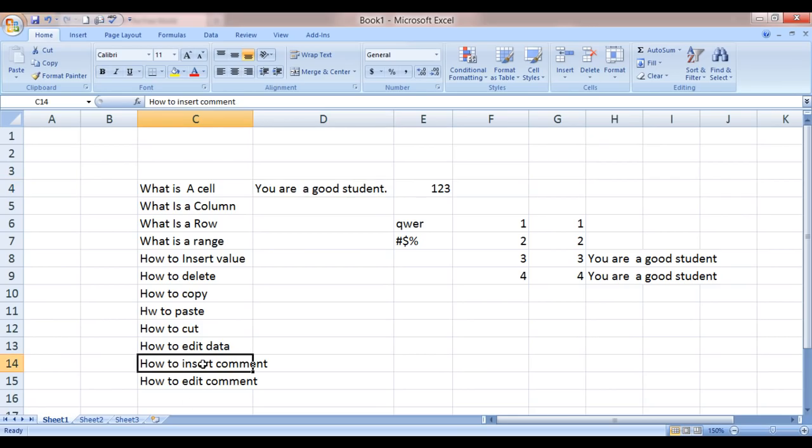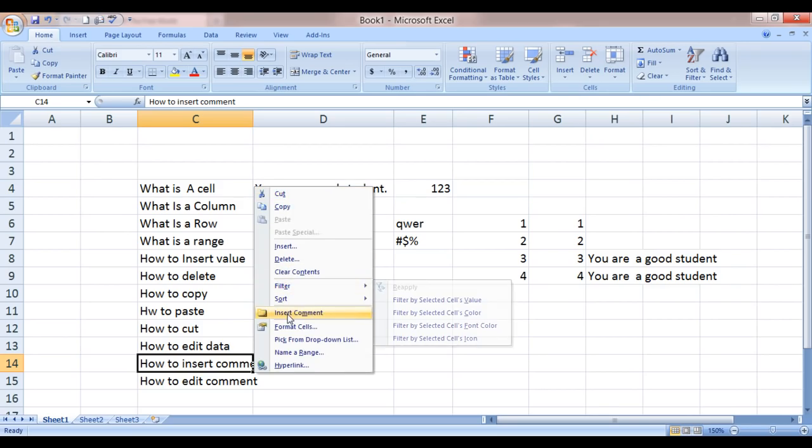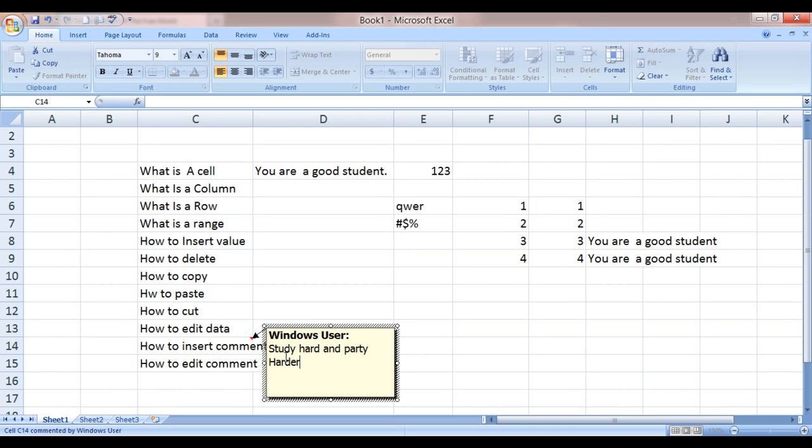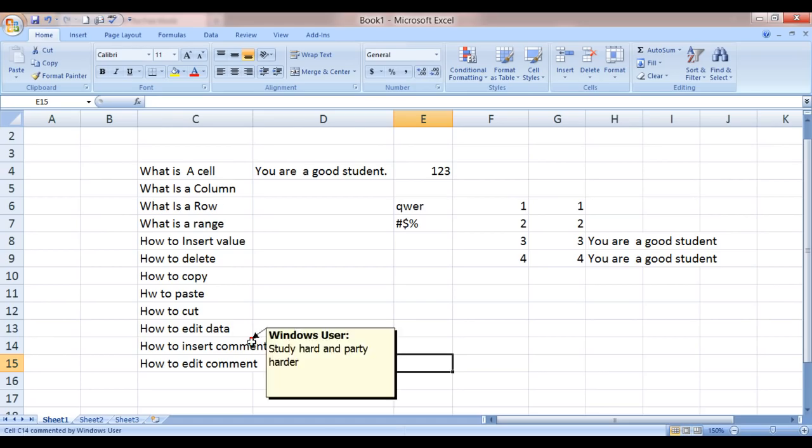How to insert a comment? Well, how to insert a comment? You simply select the place where you want to insert a comment. Right click it. Click on insert comment and type in: study hard and party harder. That is the motto of life. Well, where's the comment gone? Well, it is not gone. It's just been hidden from direct view. You see this red color indication mark over here. Whenever you hover your mouse over the cell, this comment would show up. Study hard and party harder.